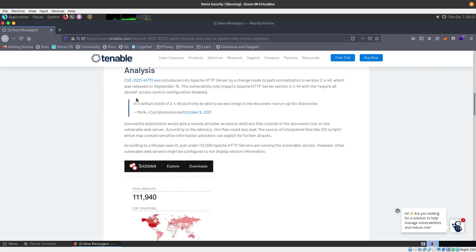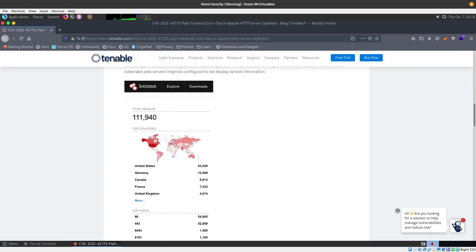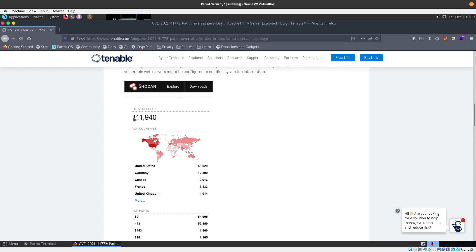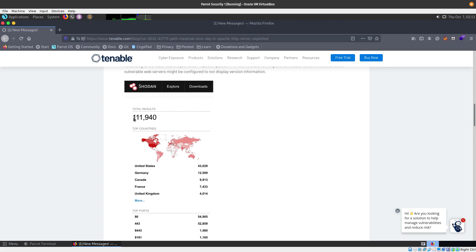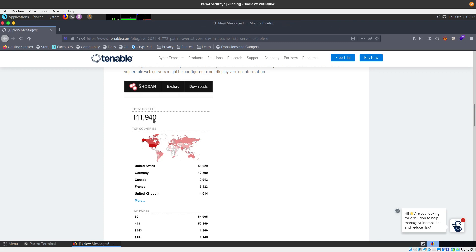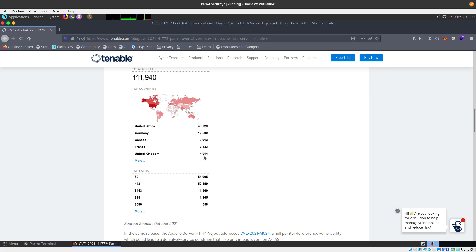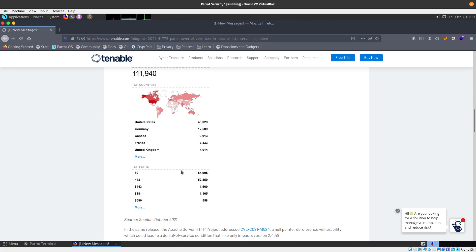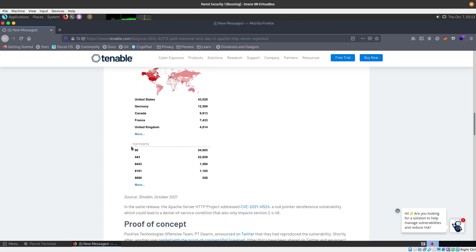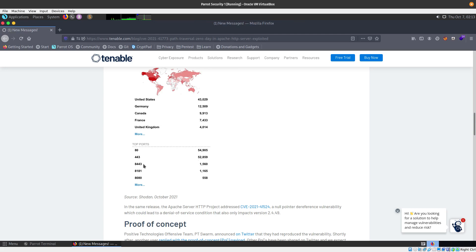As you can see here, Tenable has a good article which tells you how many devices have installed the 2.4.49 of the Apache version, which is the one that is vulnerable. You can see there are 111,940. There's 43,000 in the United States, 12,000 in Germany, 9,000 in Canada and France. You can see it even tells you the ports that they are running: 8080, 443, 8443, 8081, 8080.